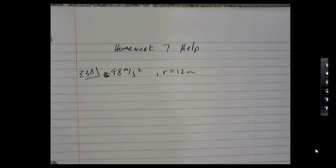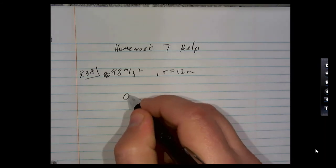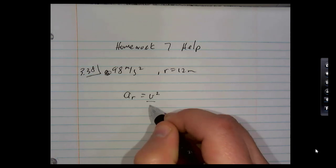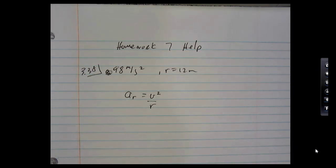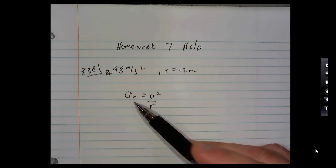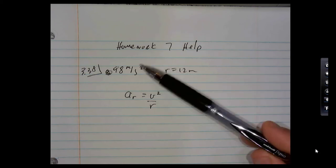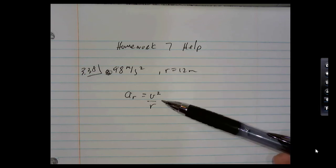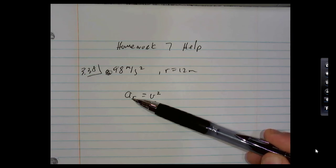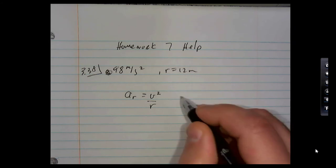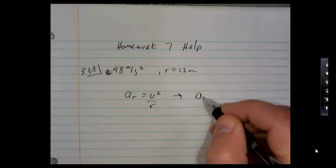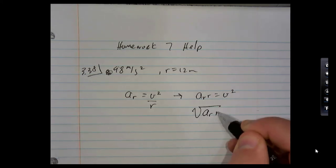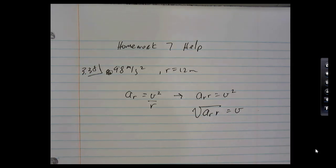Whenever you're going in a circle, there's an acceleration towards the center — I'm calling it radial acceleration, along the radius towards the center — and it's equal to v squared over r. So we're given the radial acceleration, 98 meters per second squared, and the radius, 12 meters, so we calculate the speed. Multiply both sides by r, get v squared, then take the square root of both sides.